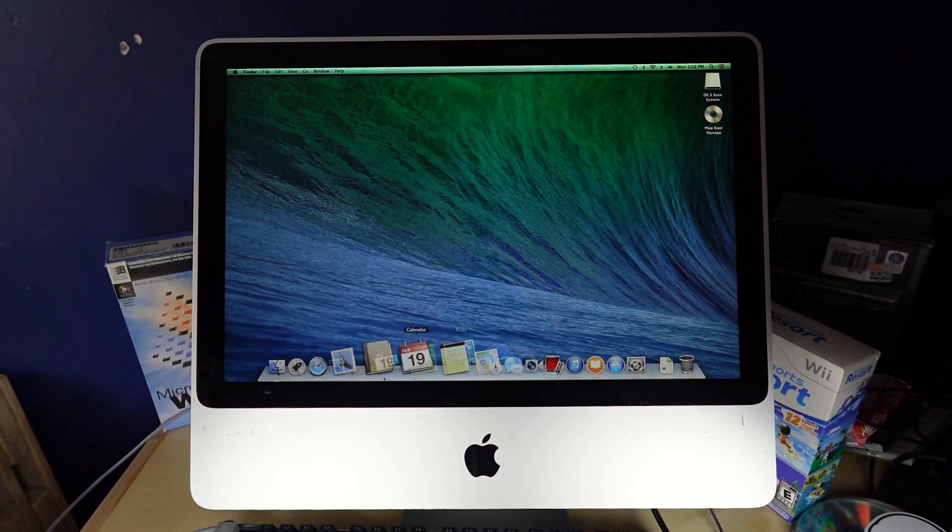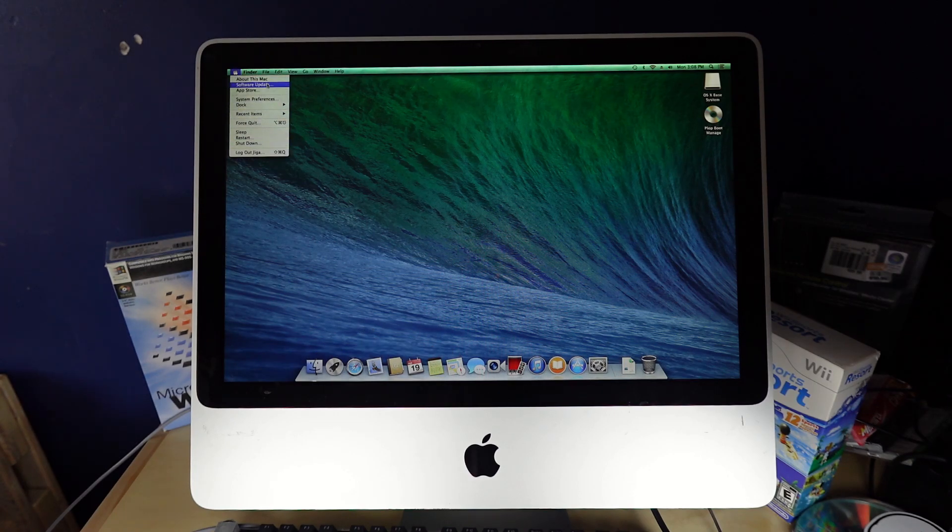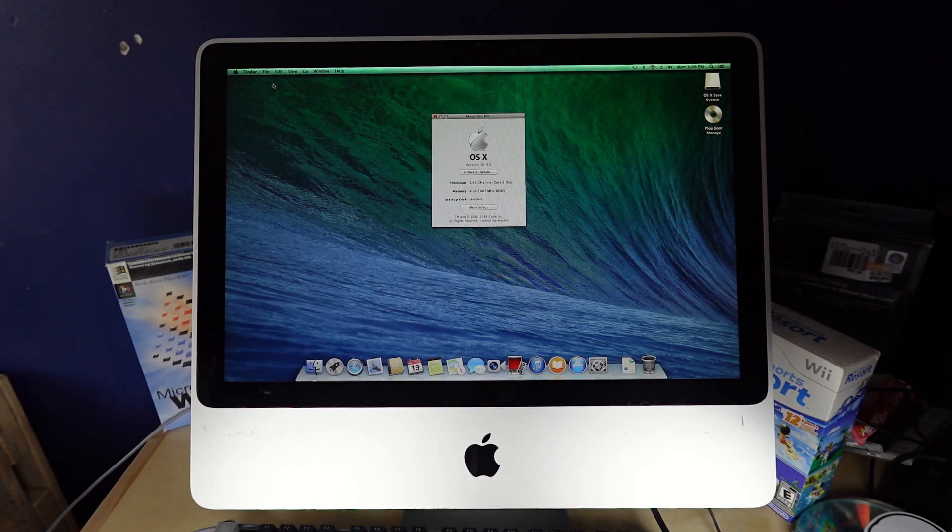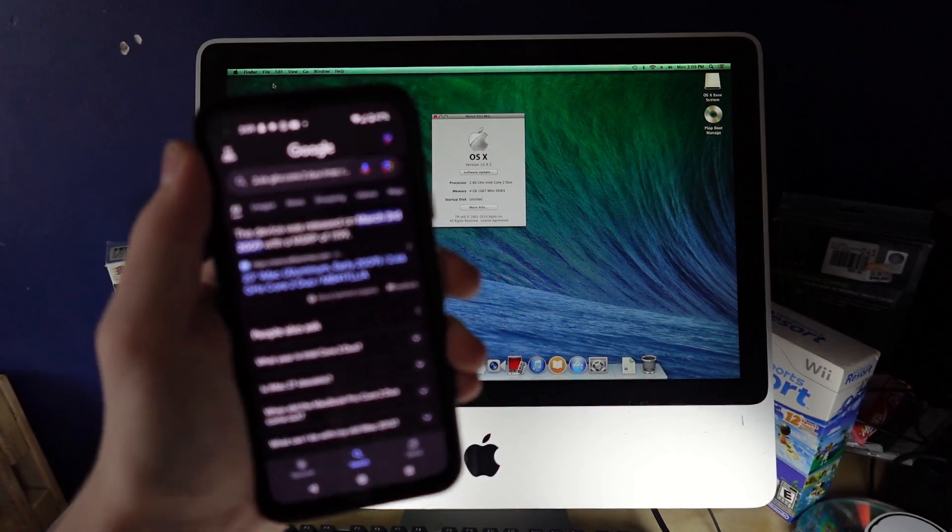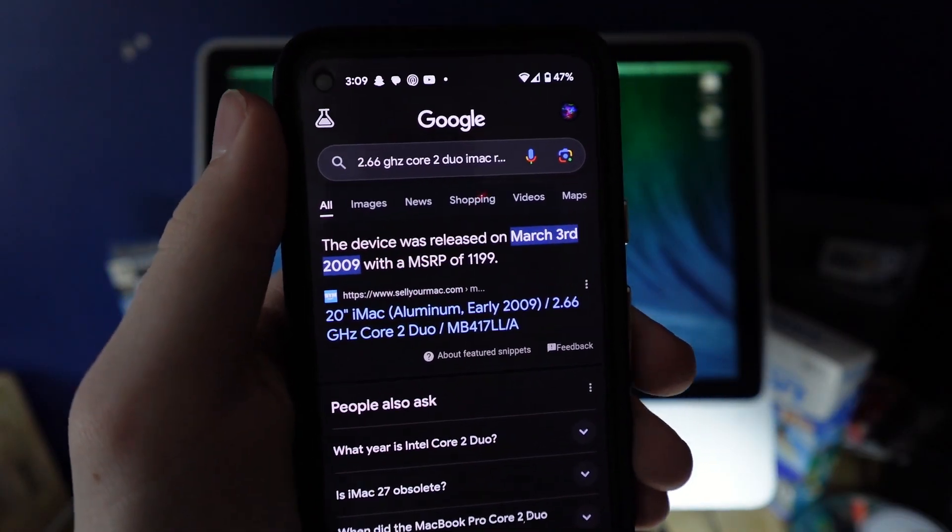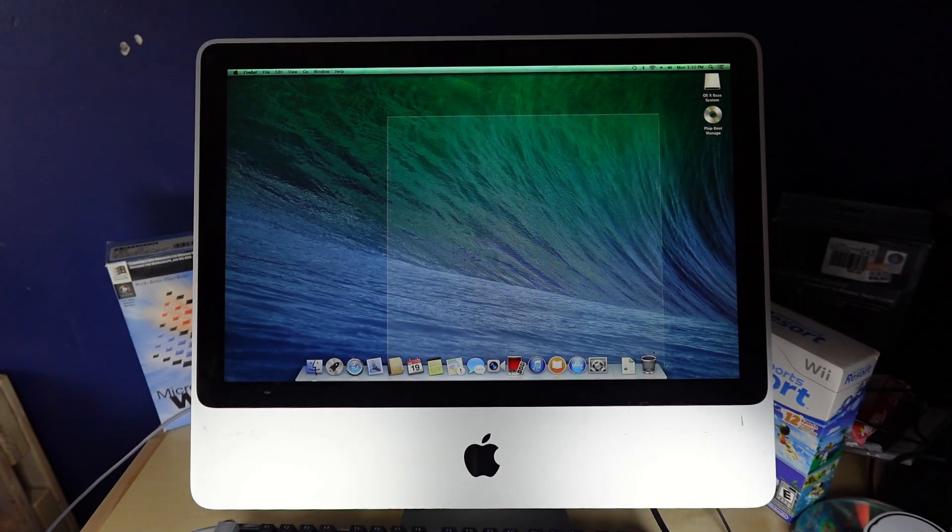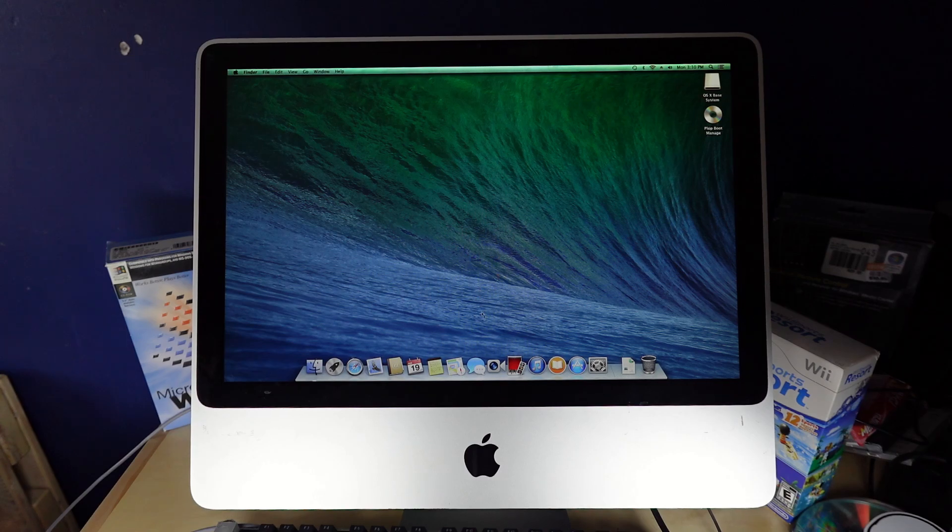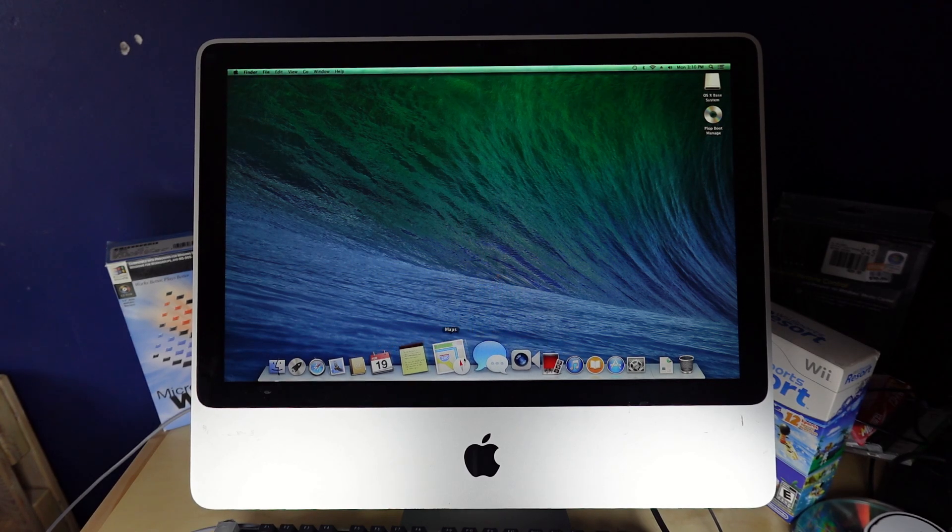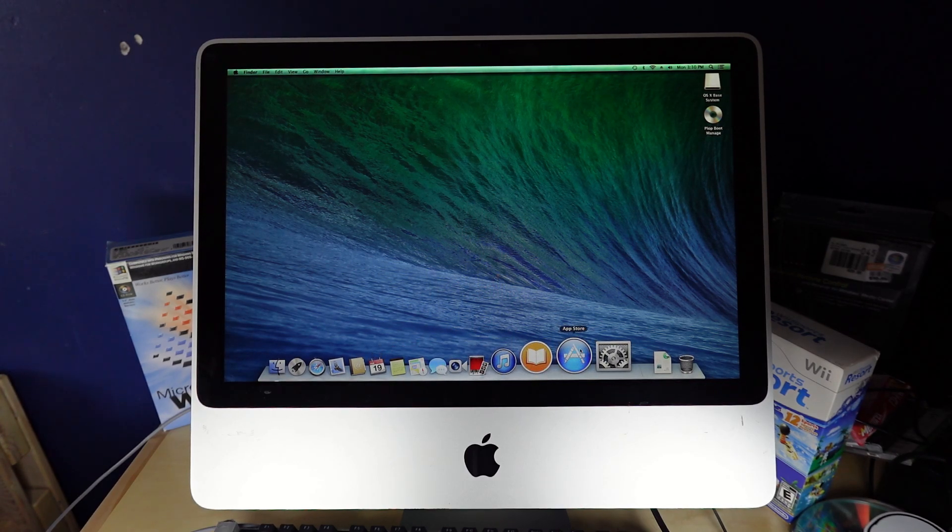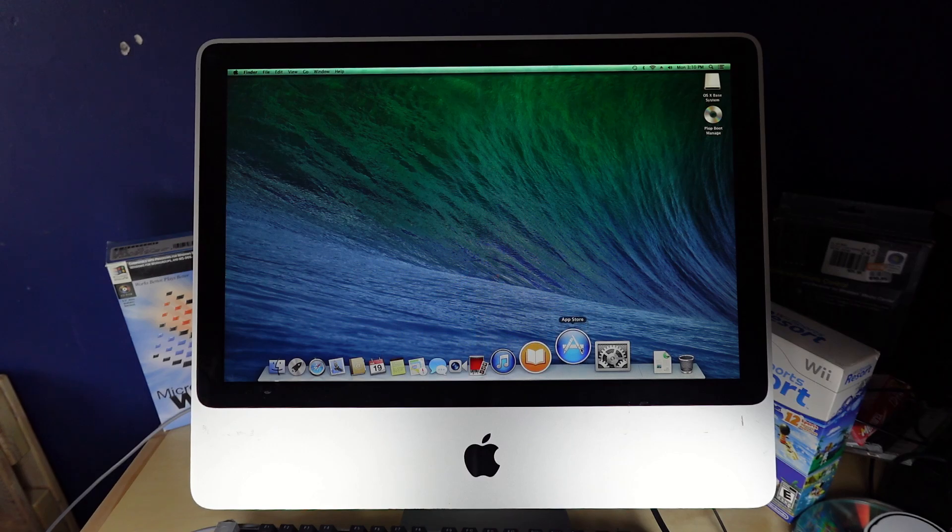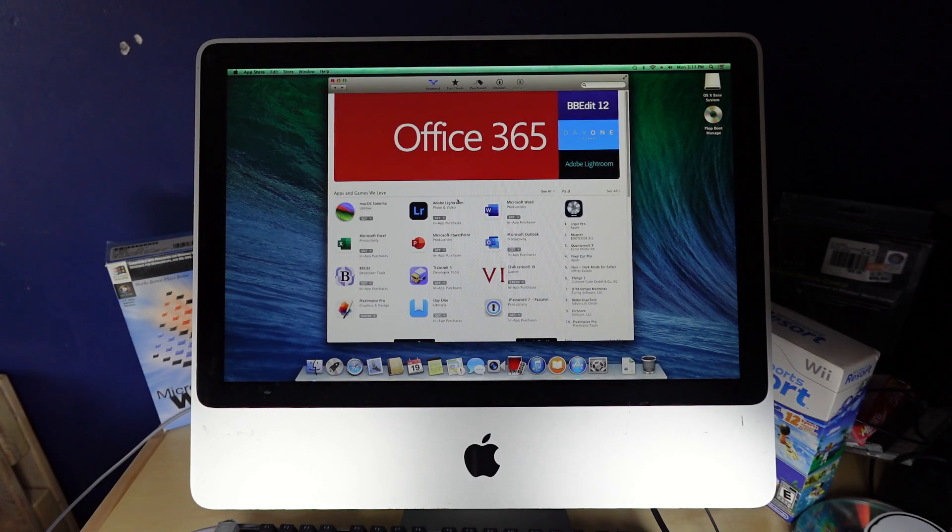Yeah. Now, when is this Mac from? Intel Core 2 Duo. All right, so it seems these came out around 2009. So yeah, I don't think trying to install the latest version of Mac OS would be the greatest idea. But I will see how high I can get.